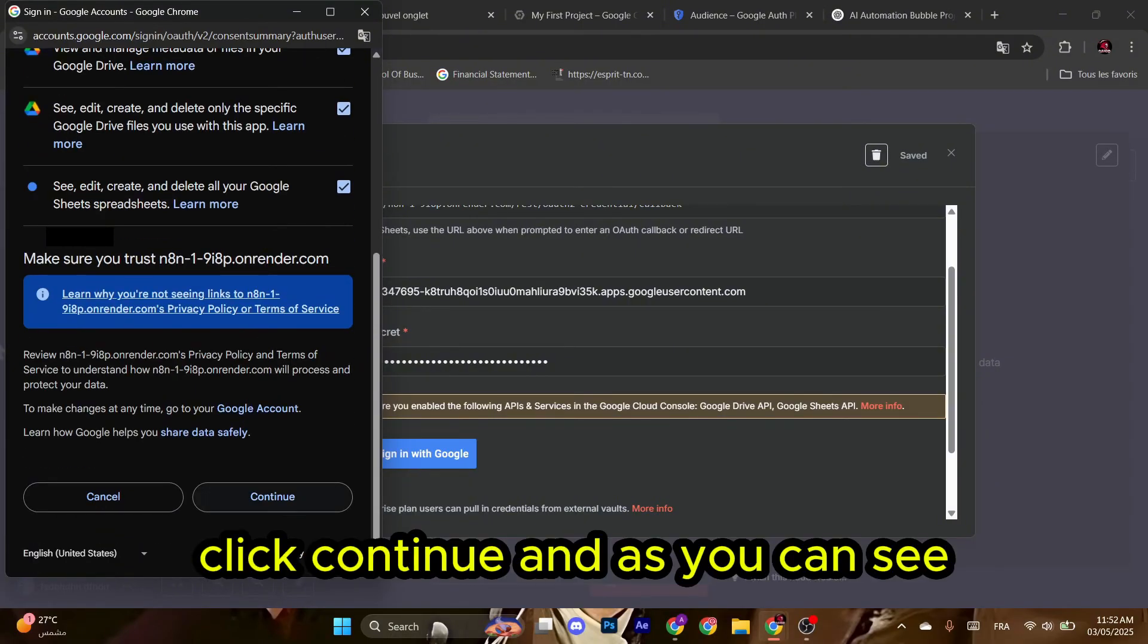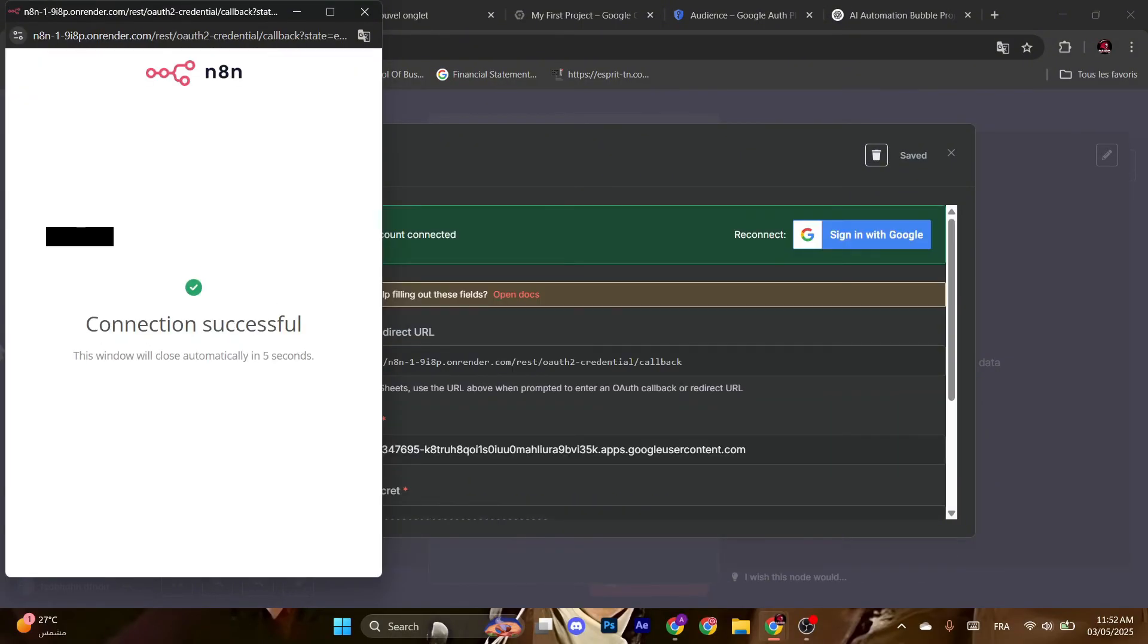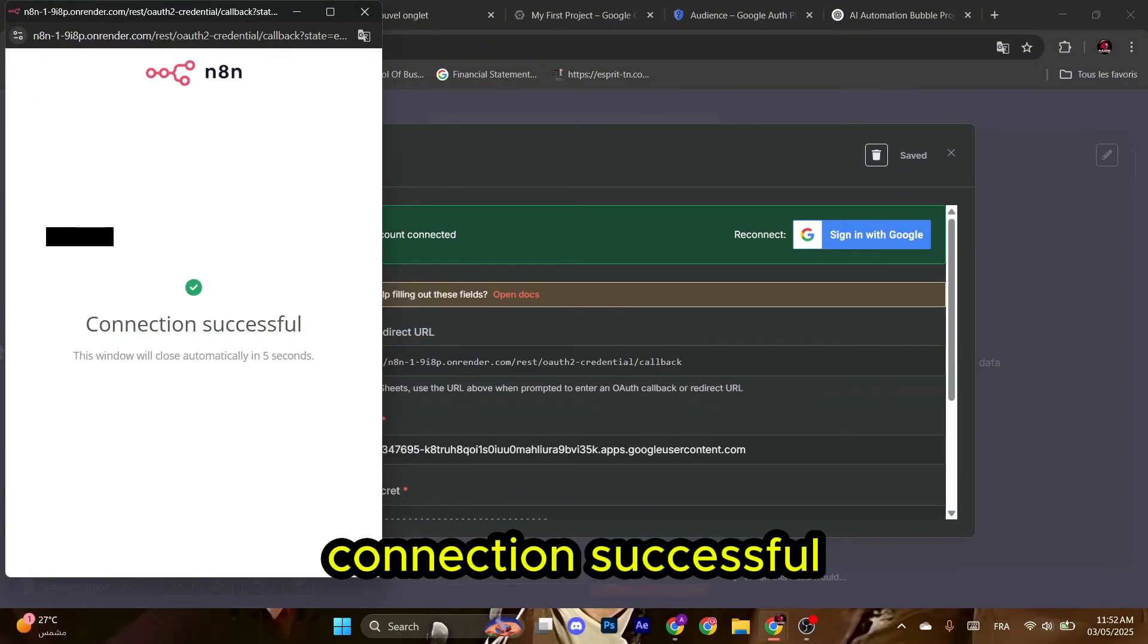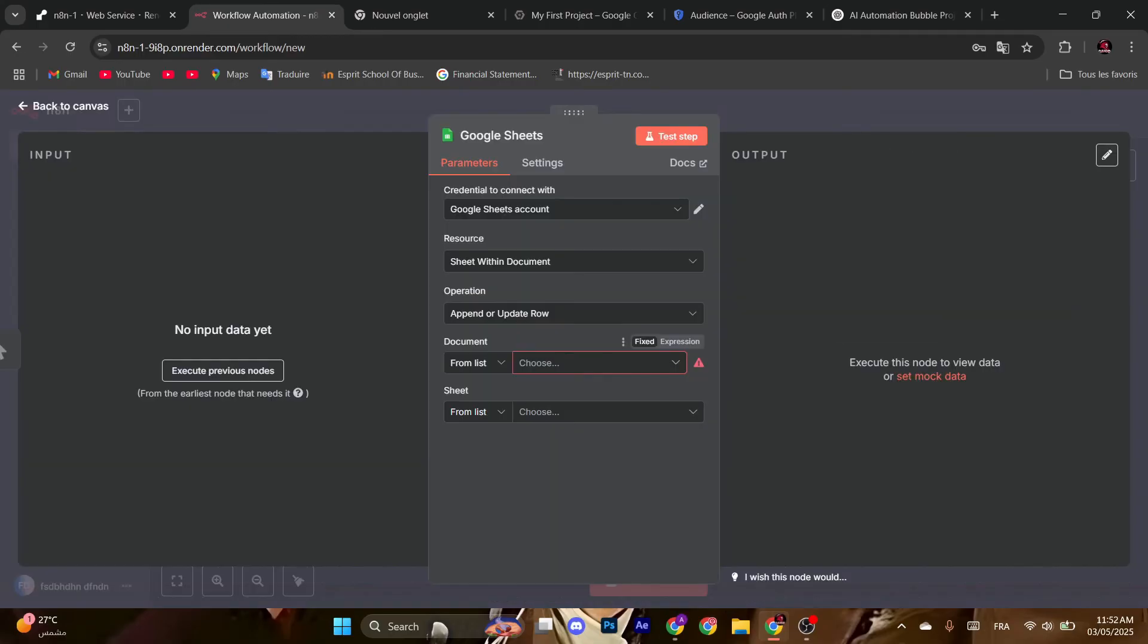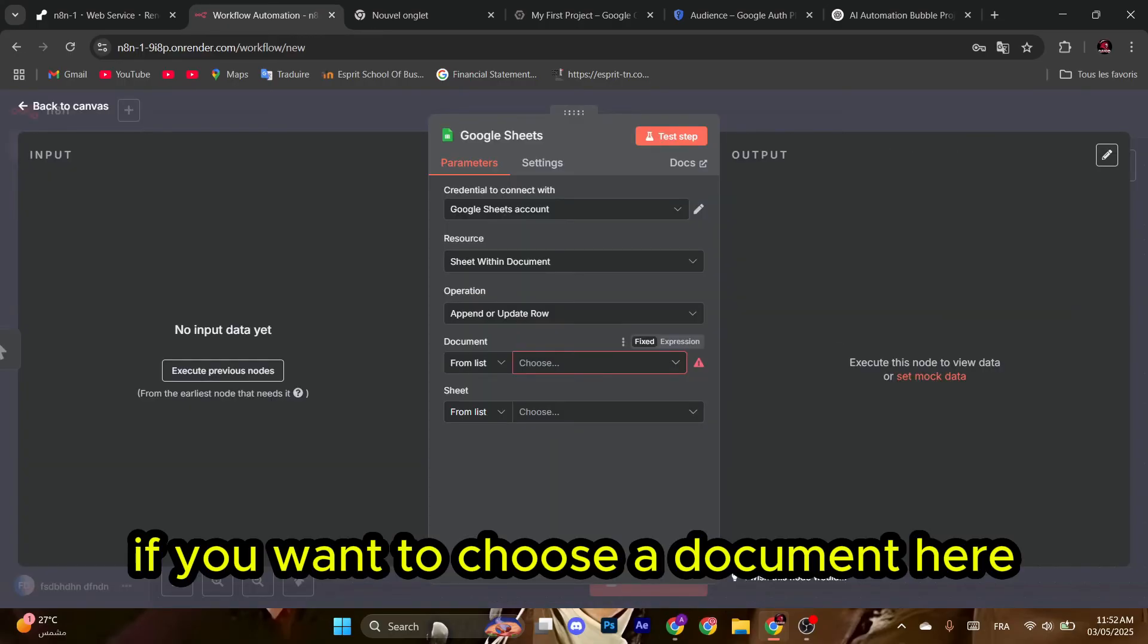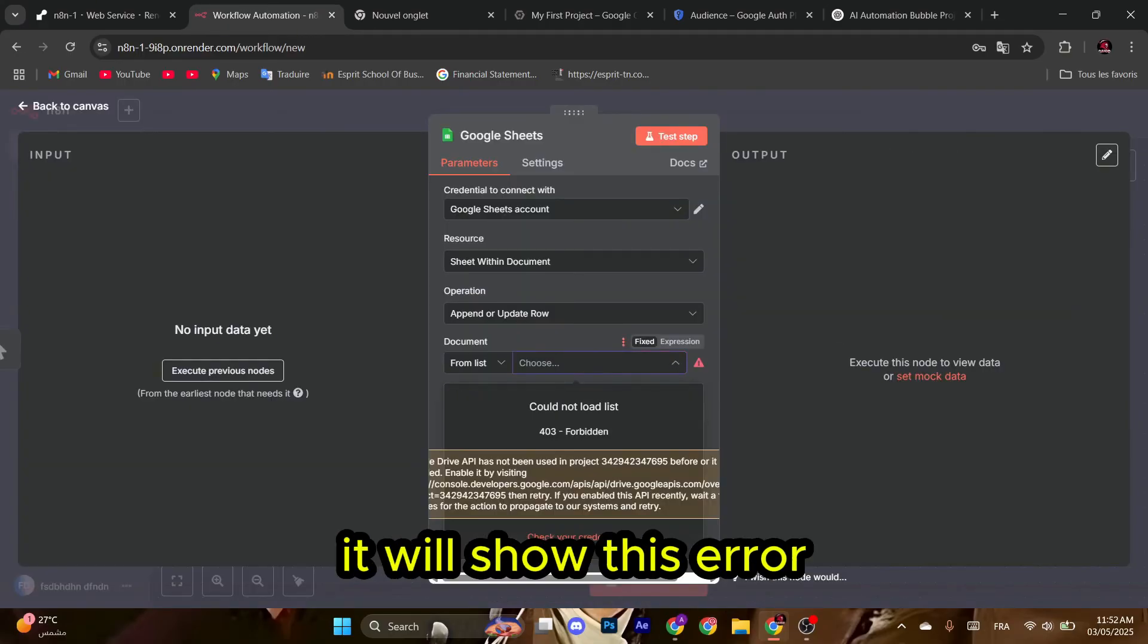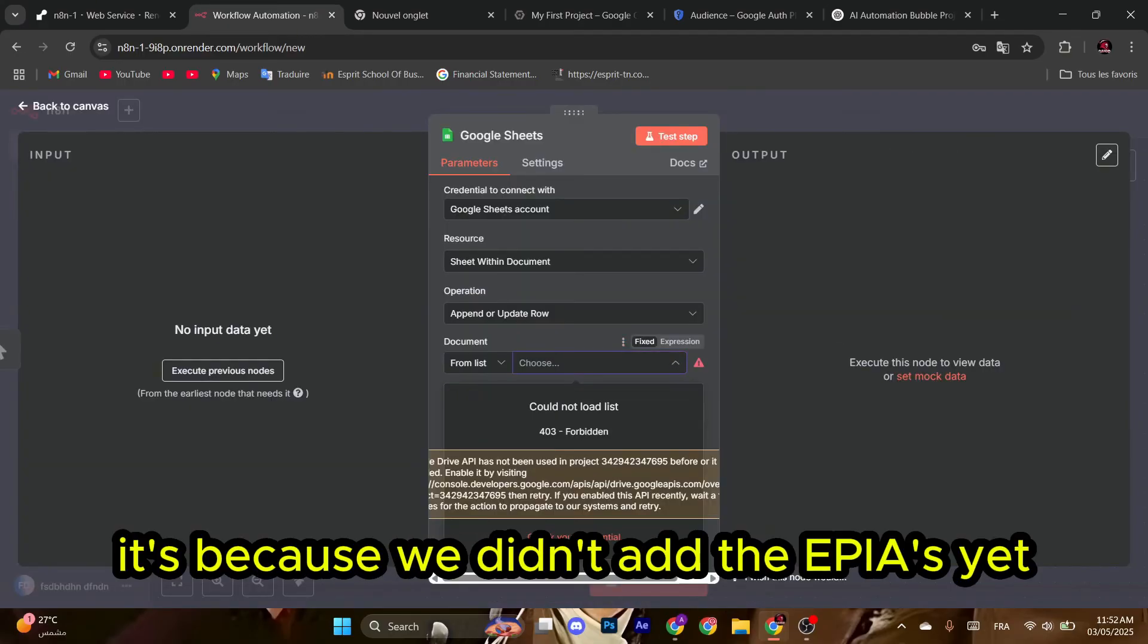And as you can see, connection successful. You have now access to your Google Sheet. For example, if you want to choose a document here, it will show this error. It's because we didn't add the APIs yet.